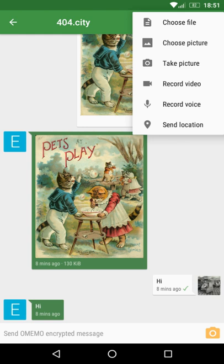Conversations is a free instant messaging client for Android. It supports the exchange of encrypted text and picture messages. It is largely based on accepted open standards like the Extensible Messaging and Presence Protocol and Transport Layer Security.